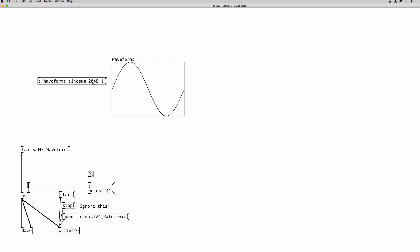Before we go on and make more complex waveforms, let's learn how to read the content of the array to use it as an oscillator. An oscillator creates a continuous waveform, so we have to read the content of the array from the first element to the last one, and then go back and start over again in a cyclic way. To do this we use the phasor~ object.